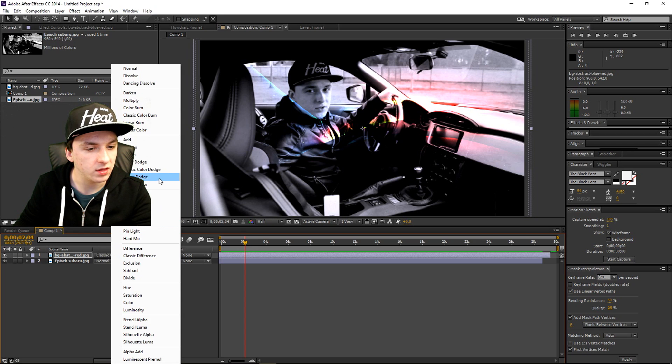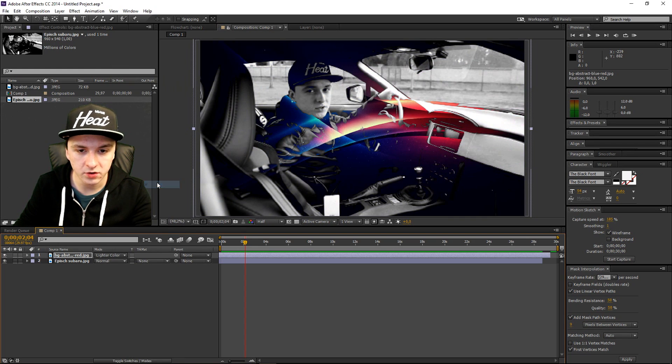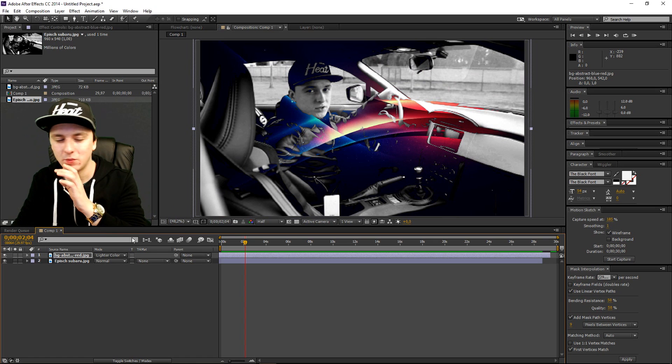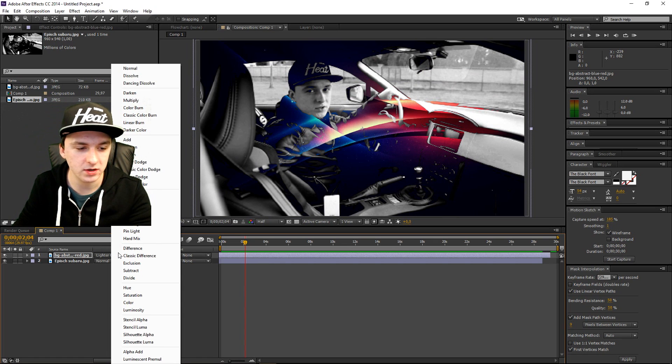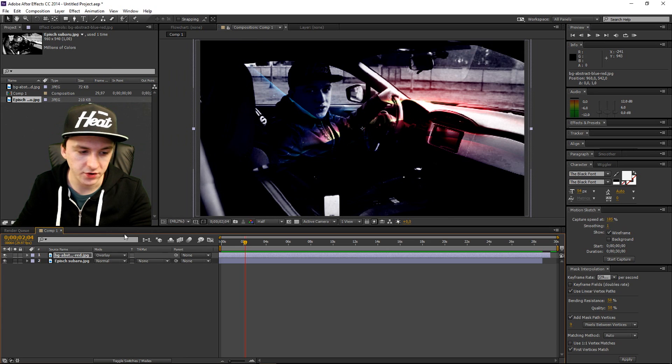We're going to go back to linear dodge. And then we're going to go to lighten color. And you know there's so many different modes you can use. If you click on overlay we have, you know...